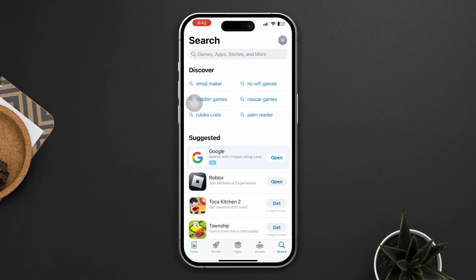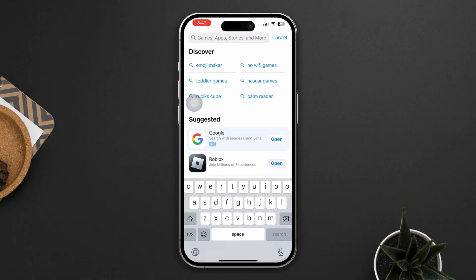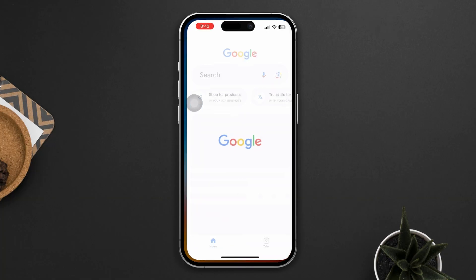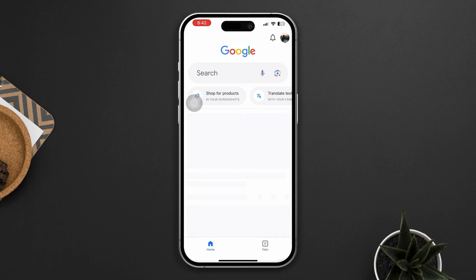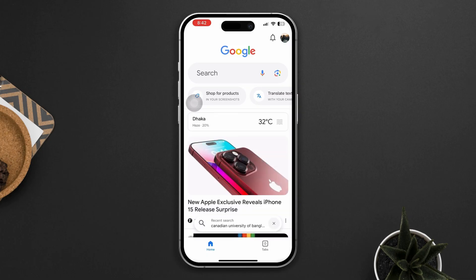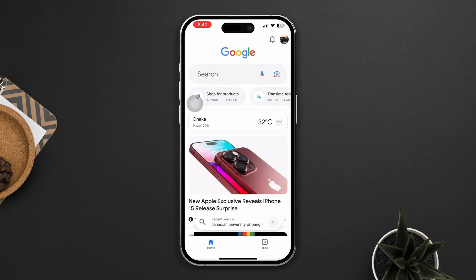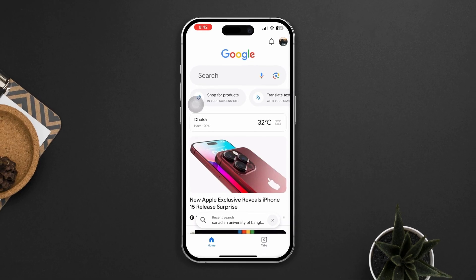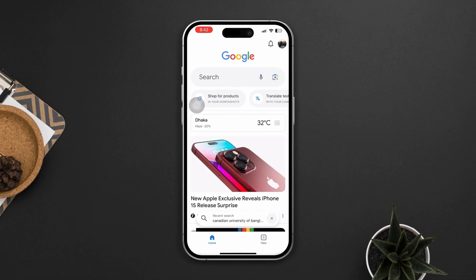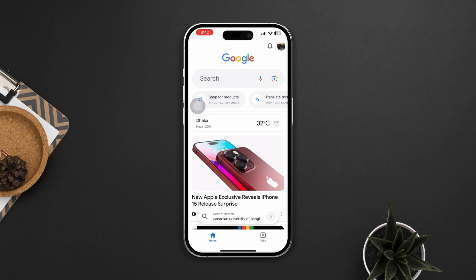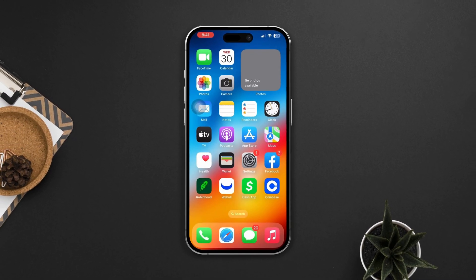If the issue persists in Safari, use a different browser such as Google Chrome or Firefox from the App Store. Install the alternative browser, open it, and test video playback to see if the black screen issue persists. If you still have problems, let me know in the comment section.